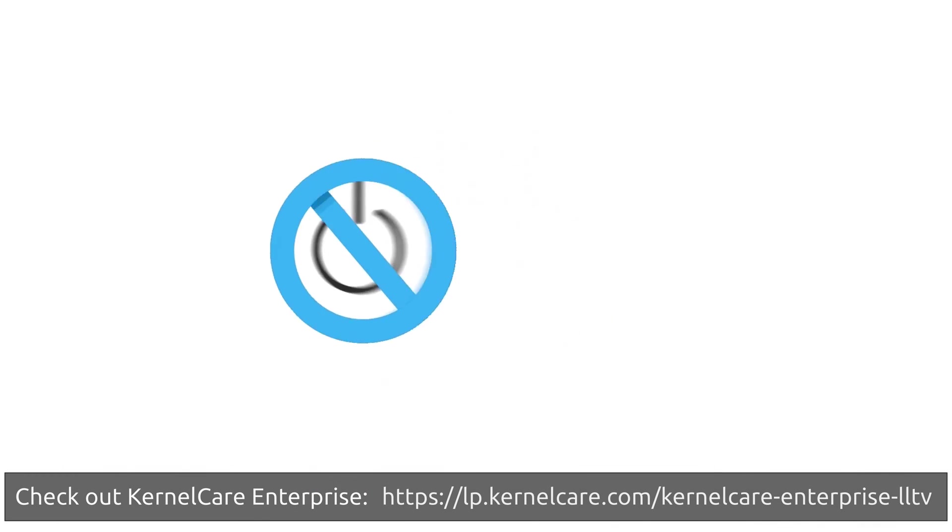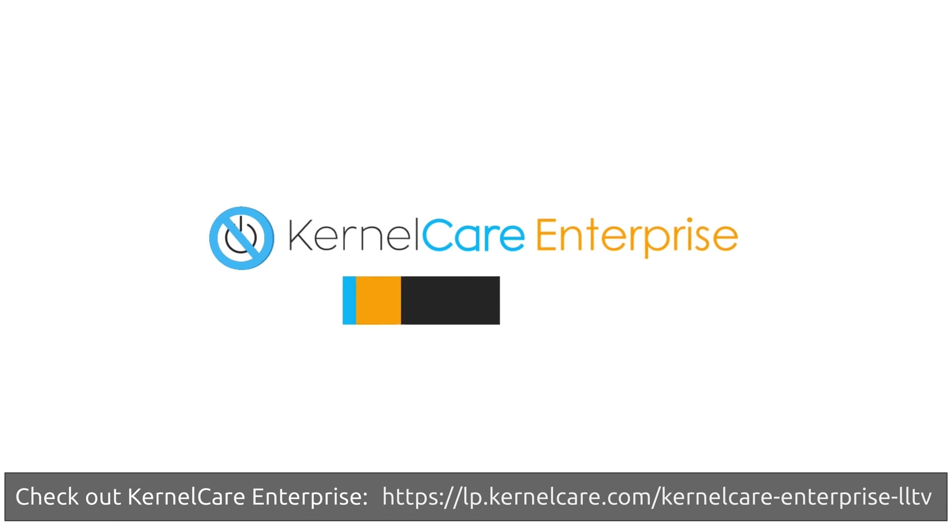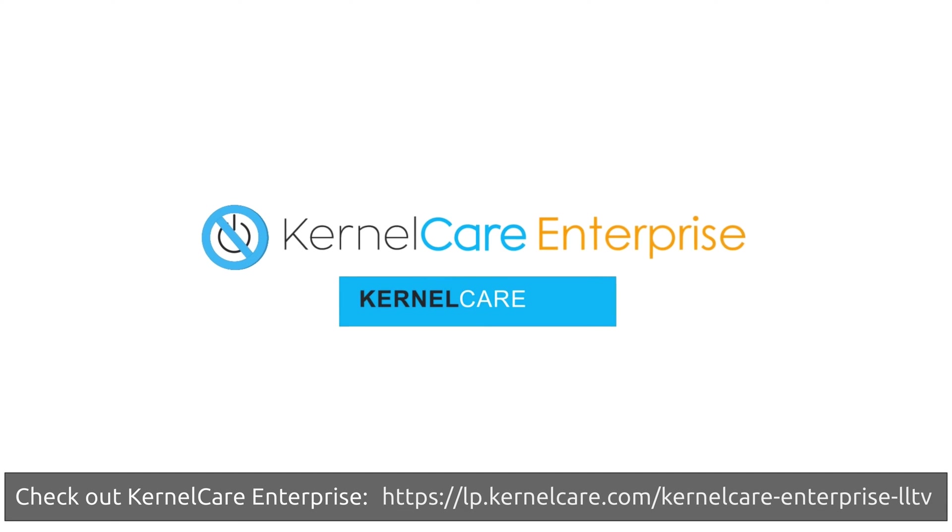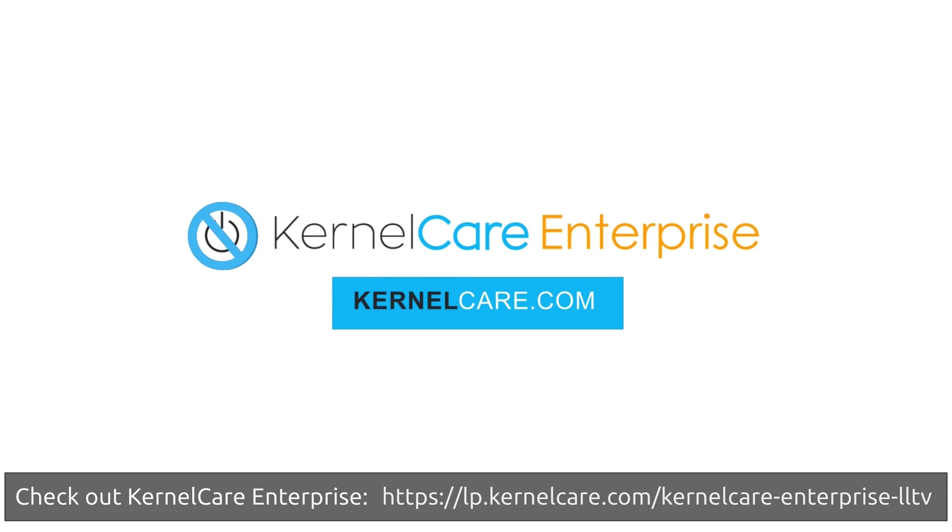Check out KernelCare Enterprise via the URL that's on the screen right now or give the link that's in the description a click. Thank you so much to CloudLinux, the company that brought KernelCare Enterprise to life for their continued support of LearnLinuxTV. I really appreciate it. And now let's have some fun with Docker.